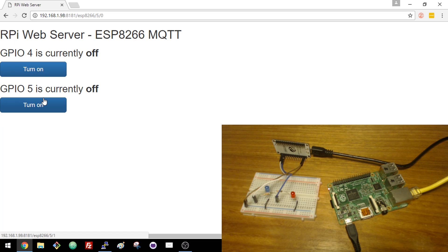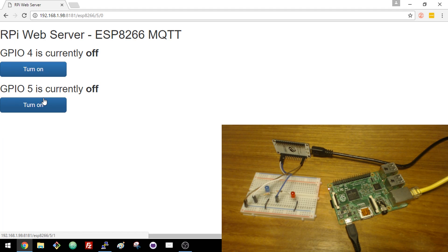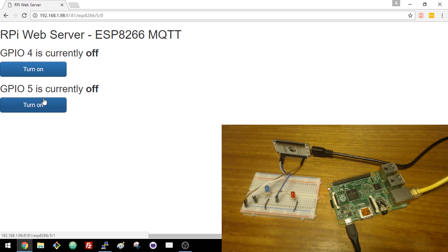In future videos, I'm going to show you how to publish sensor readings from the ESP8266 to the Python web server. Thanks for watching.